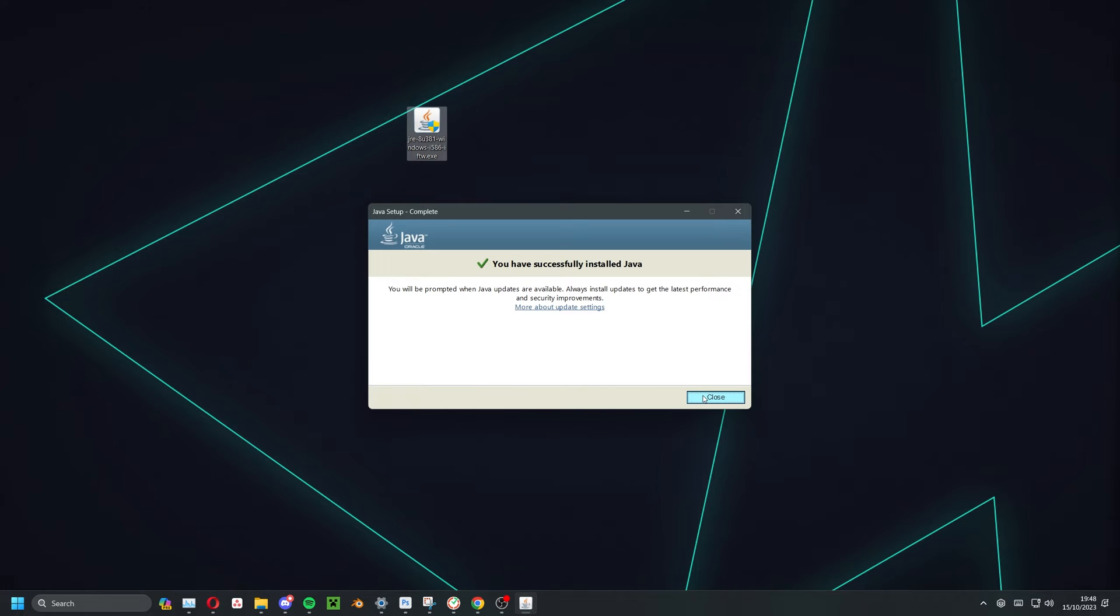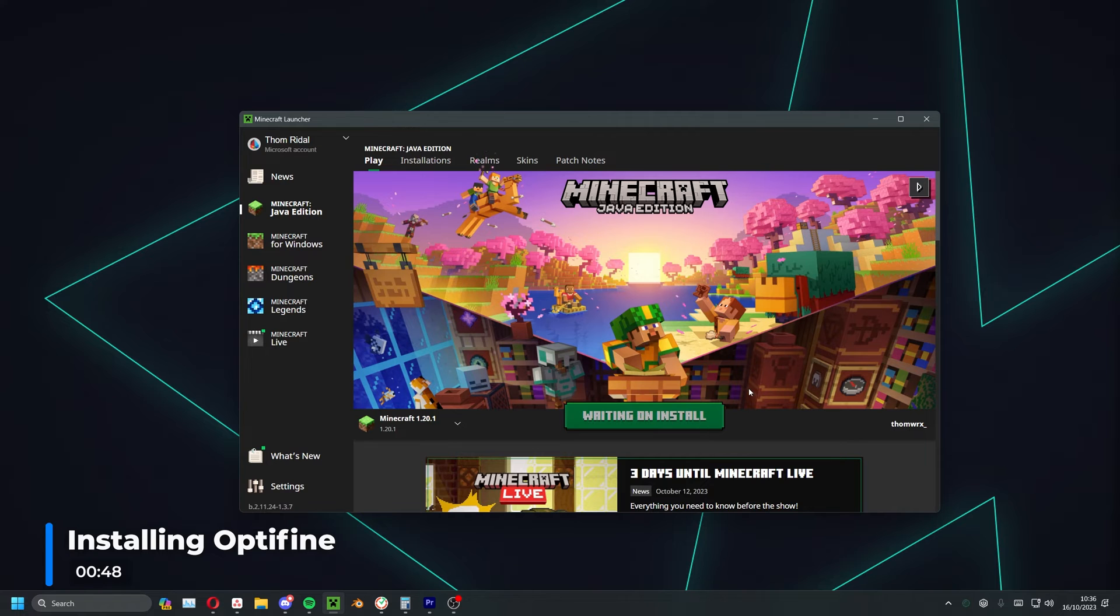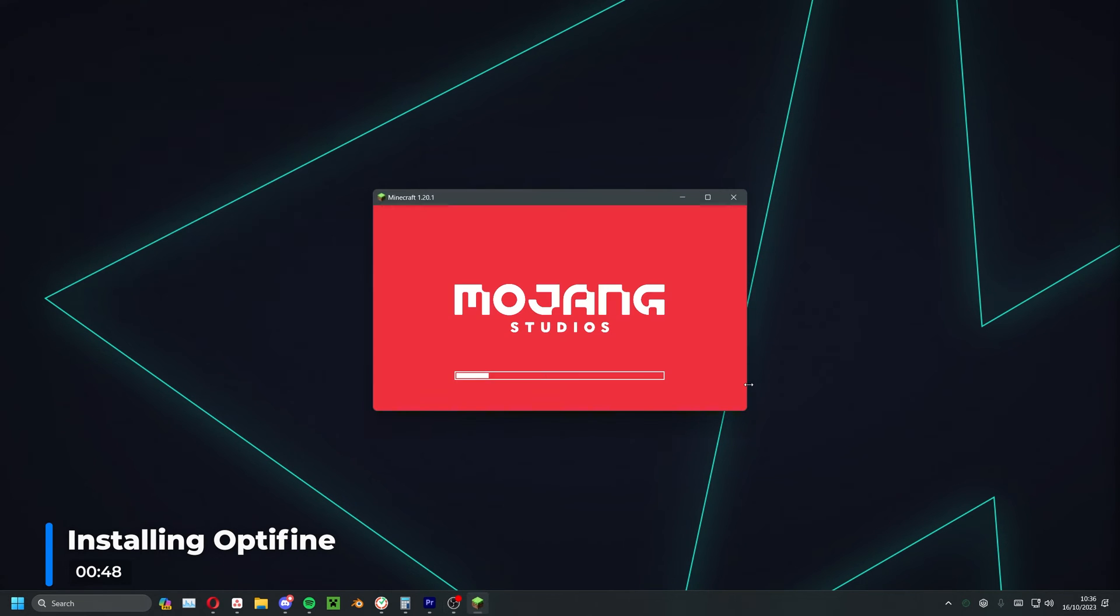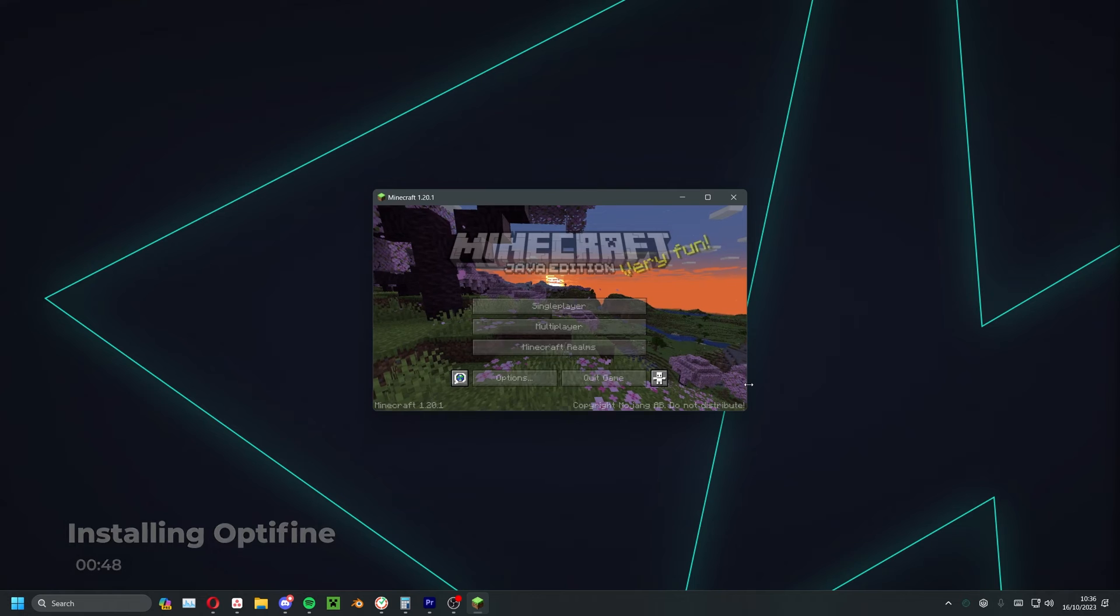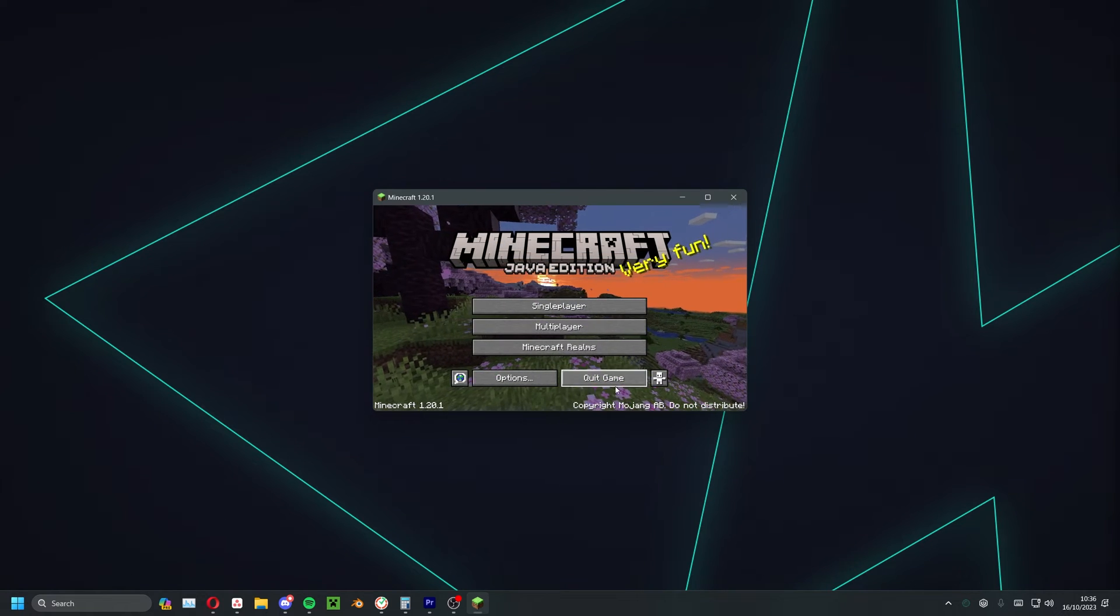It's now time to download and install Optifine. Firstly, open the Minecraft launcher and run the vanilla version of the game in the version you wish to run Optifine in. When you've done so, go ahead and close the game and head over to the Optifine downloads page.